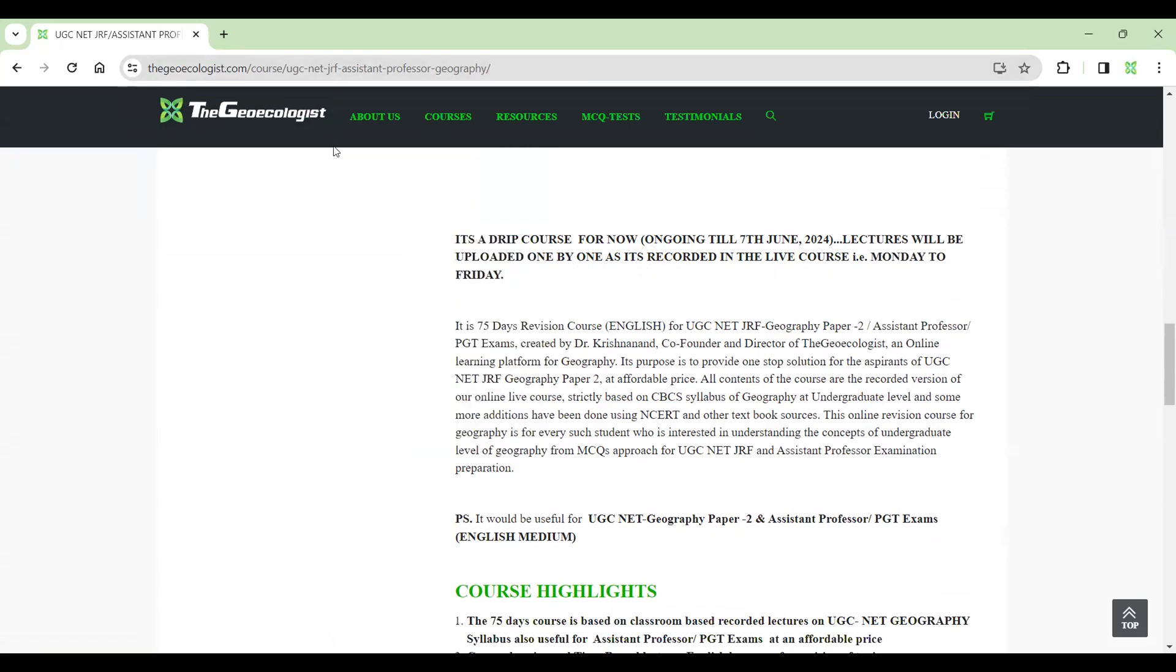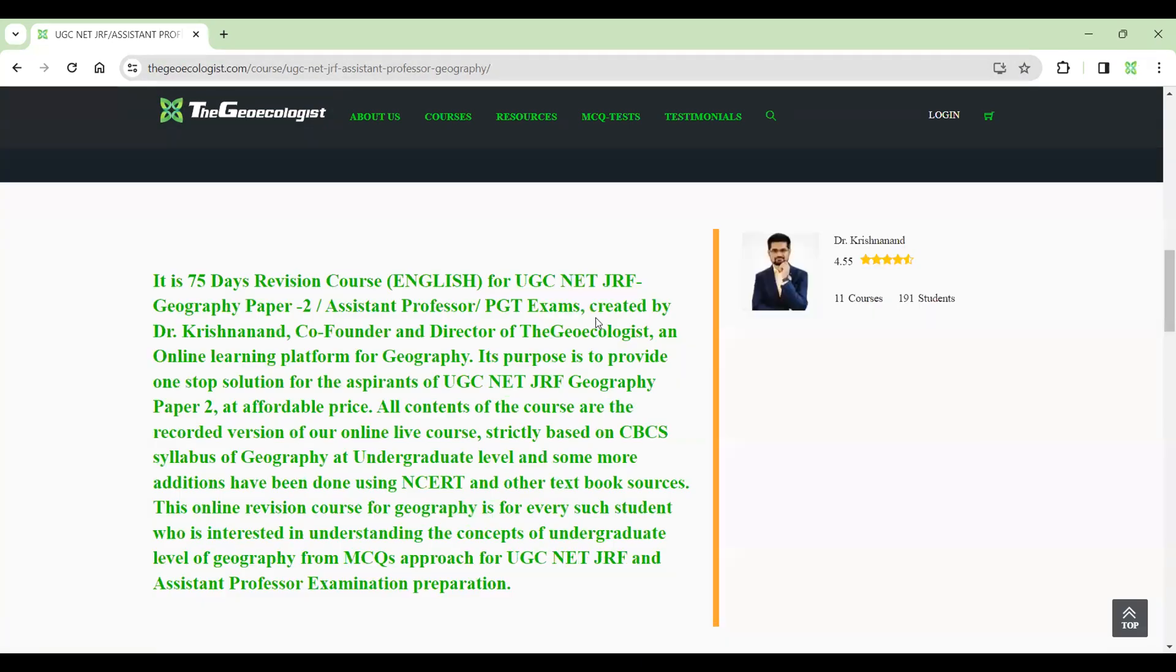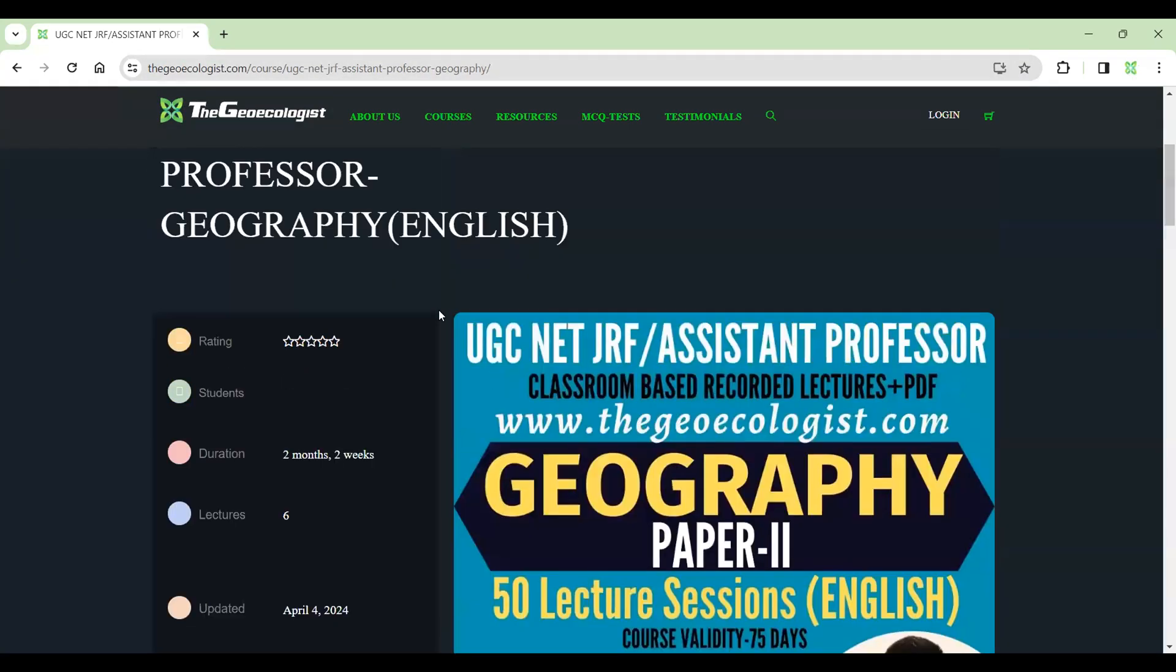In this course, you have about 50 lectures and all the study materials are downloadable. For more details, you can explore the website yourself and technical support number is also given. So you can look into it.